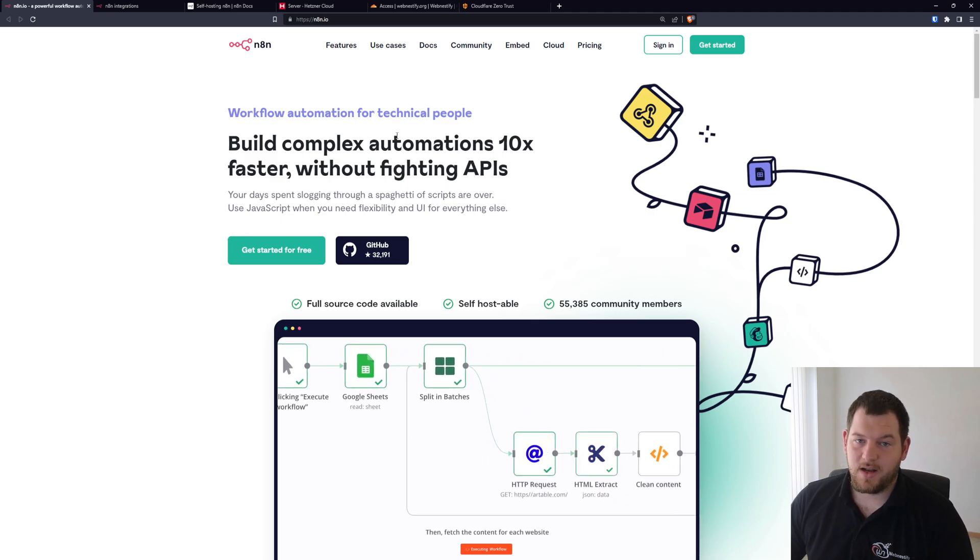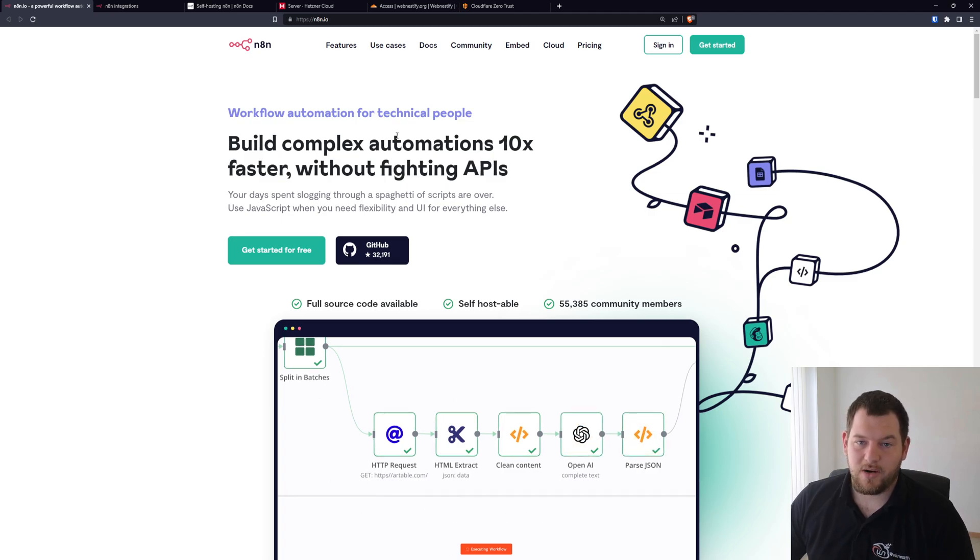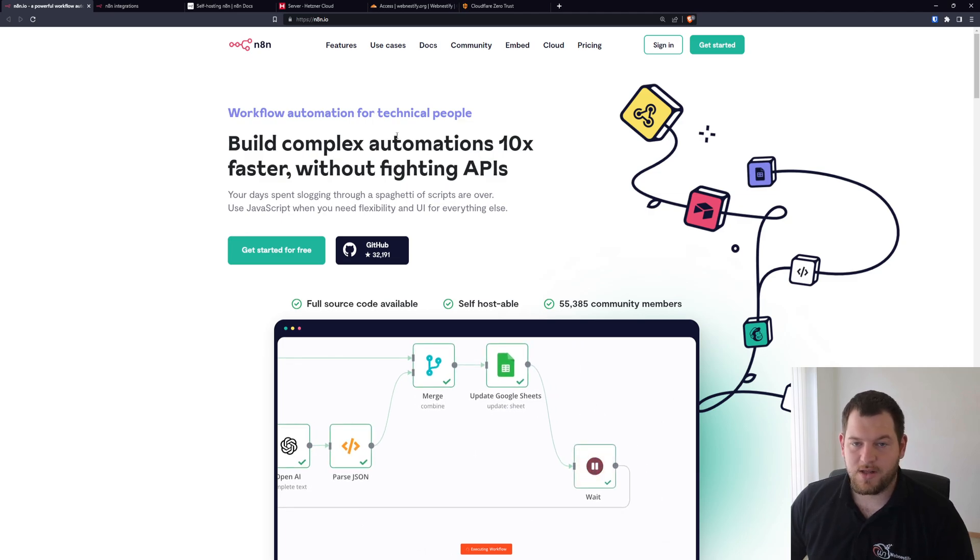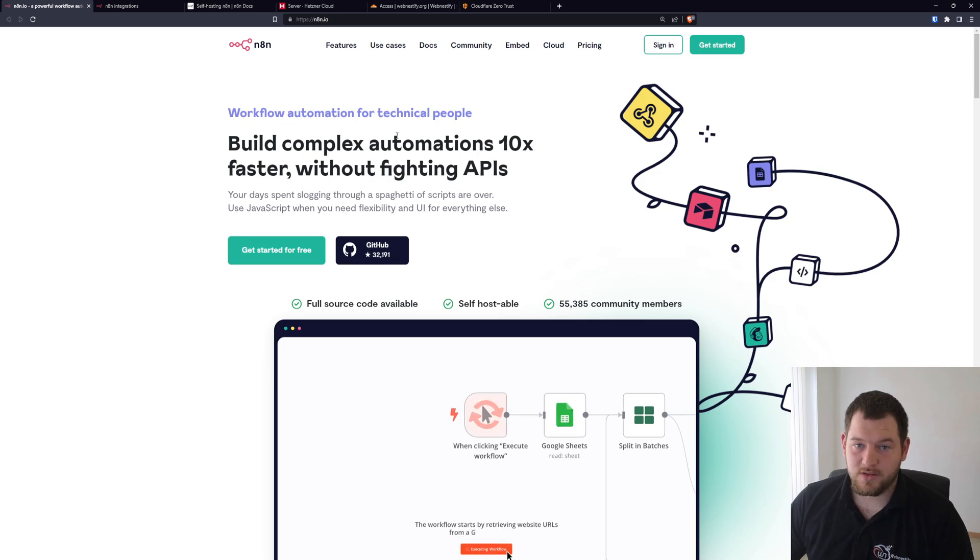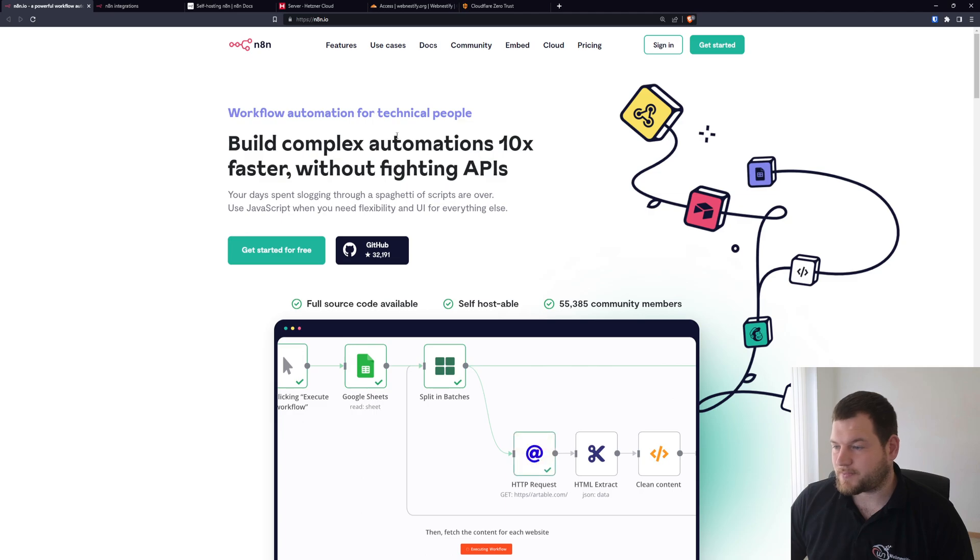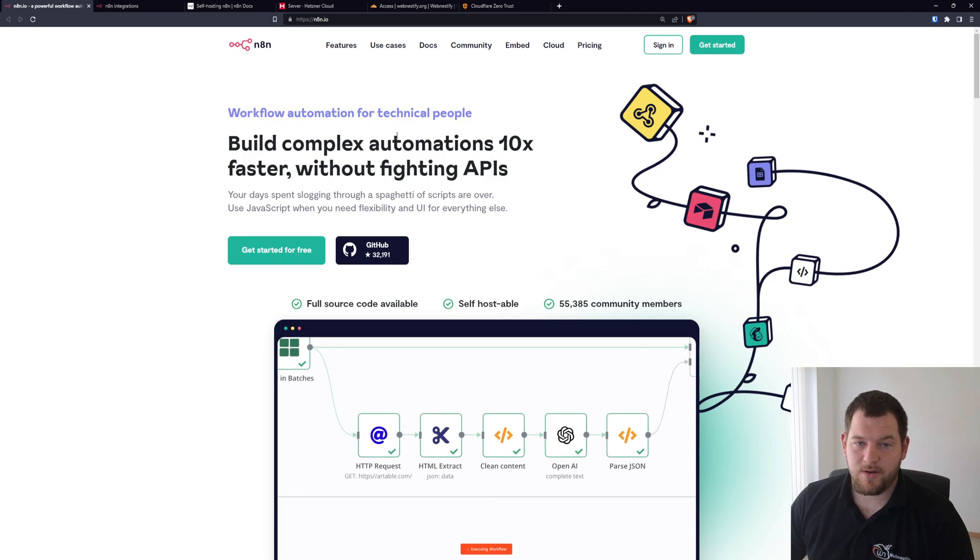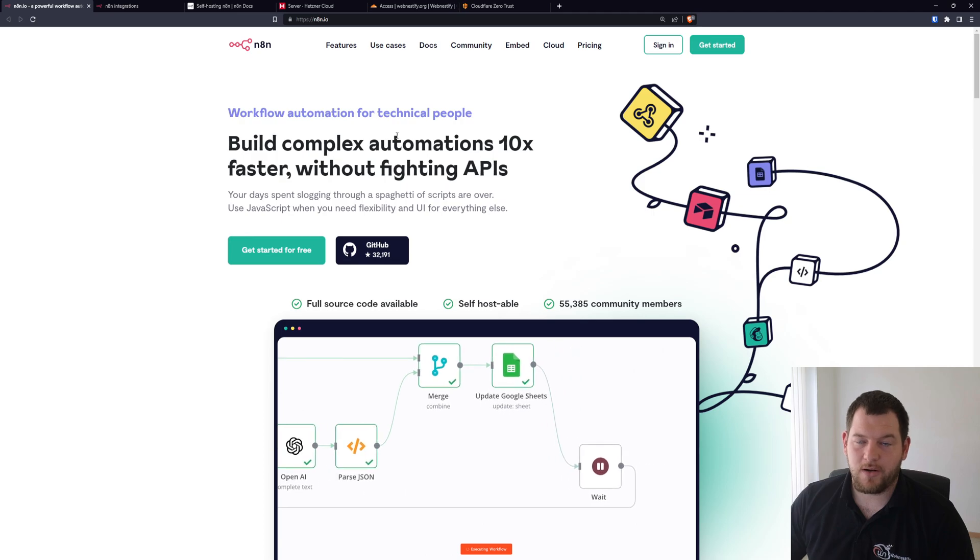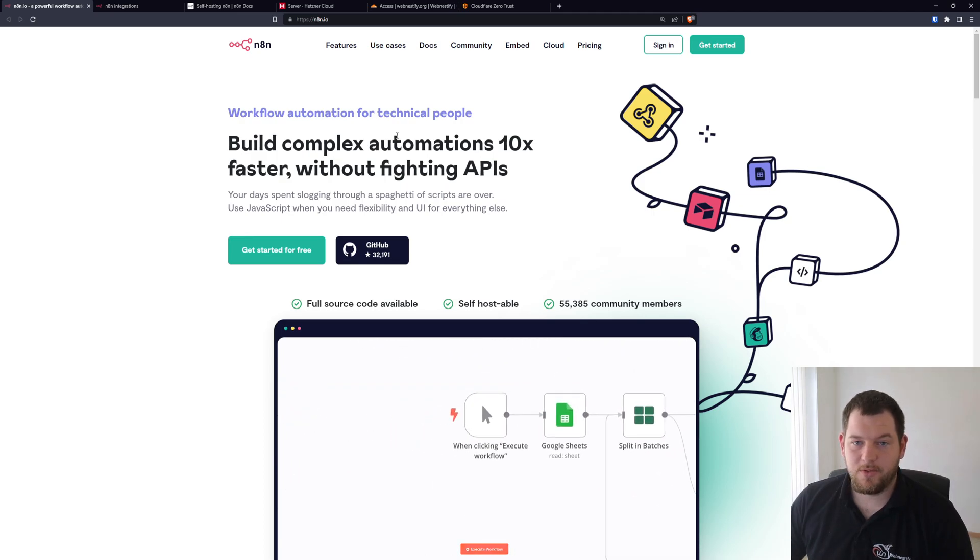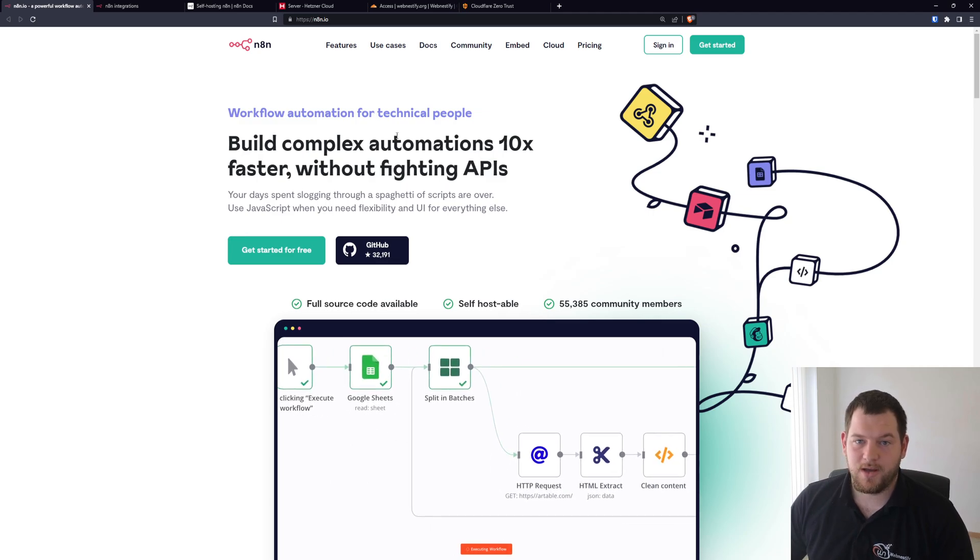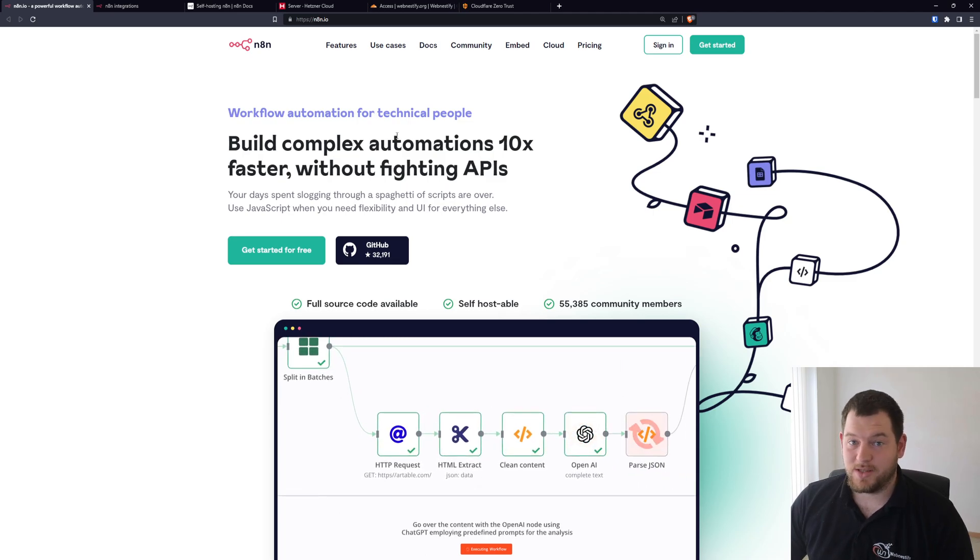What makes n8n really great is that it is fully self-hostable, it is GDPR compliant, you can set it up through Cloudflare Tunnel, Nginx Proxy Manager, Caddy, or you can just run it on your localhost if you have some home automations. After the intro we will prepare our n8n server. In this tutorial we will set it up through Cloudflare Tunnel, and after the end of this video you will have your own automation server and you can say goodbye to Zapier or any third party automation providers.